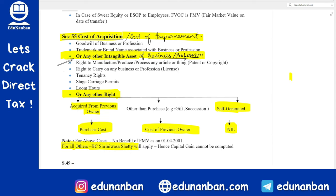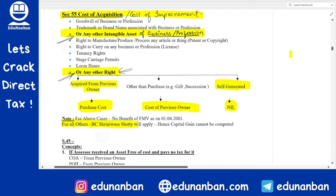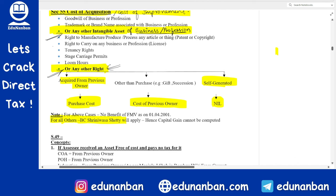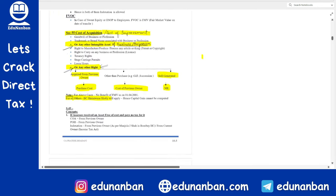Certain intangible assets were not included in Section 55, so assessees were using the BC Srinivasa Shetty case to argue their capital gain was not taxable. Now the government has added the words 'any other intangible asset of business or profession' and 'any other right' to this section, making it wider. So even intangible assets like patents, copyrights, trademarks, any intellectual property — if related to business or profession — are now included. For such assets, the same rules apply: purchase cost if bought, cost of previous owner if gifted, and zero if self-generated.